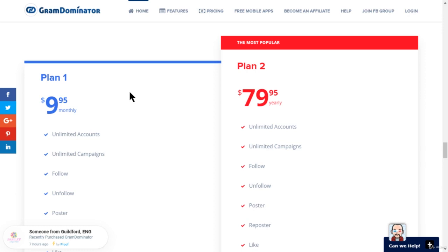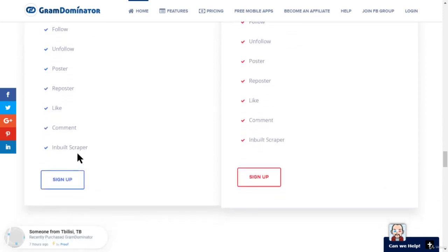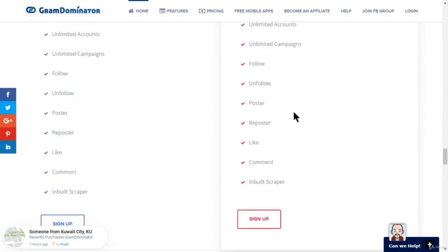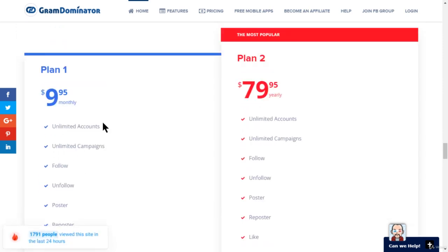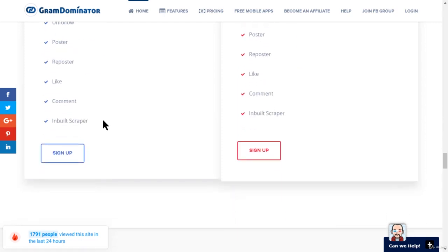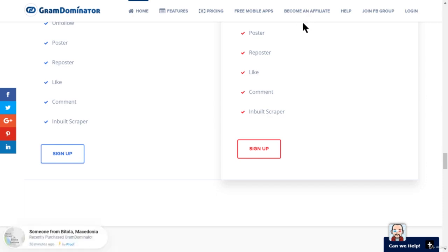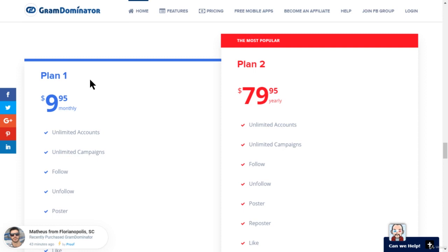Gram Dominator is priced the same as Gram Multi Tool at just ten dollars monthly. You get unlimited accounts, unlimited campaigns, follow/unfollow, posting, reposting, liking, commenting, and an inbuilt scraper. If you'd like to use Gram Dominator instead of Gram Multi Tool, just go ahead and sign up. You basically get unlimited accounts and all the features you need to start dominating Instagram.